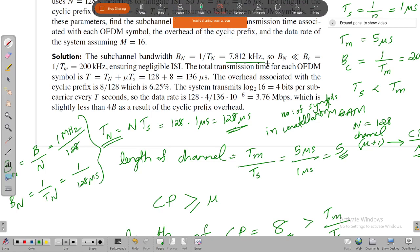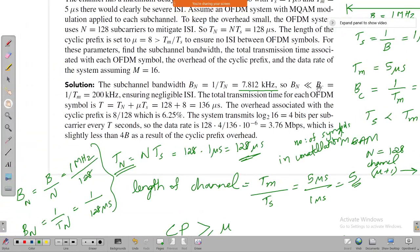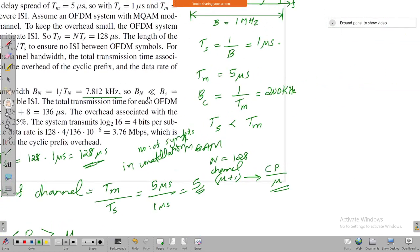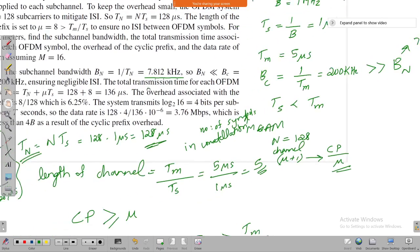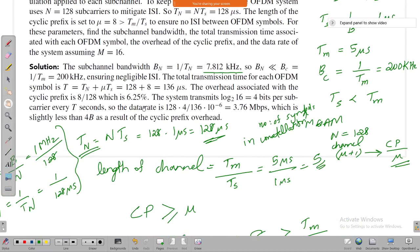The sub-channel bandwidth Bn of 7.812 kilohertz is much less than the coherence bandwidth of 200 kilohertz. Since the coherence bandwidth is much greater than the sub-channel bandwidth, each sub-channel undergoes flat fading with negligible ISI.